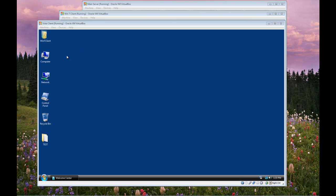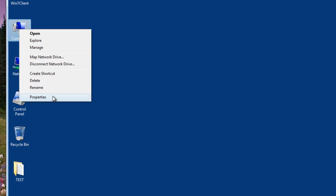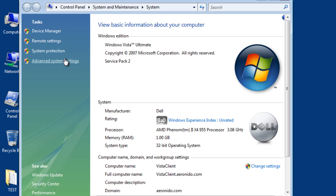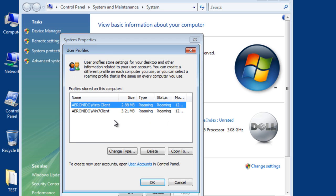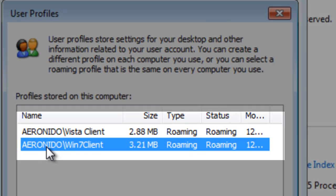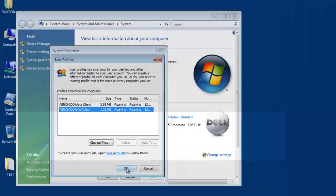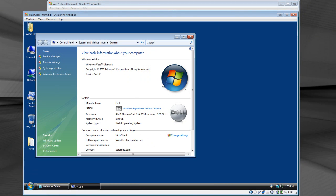You can also see right click on the computer icon properties. Select advanced system settings. Select user profiles. Desktop settings related to the logon. Click on settings. And you will see with my second client, type roaming status. Roaming.